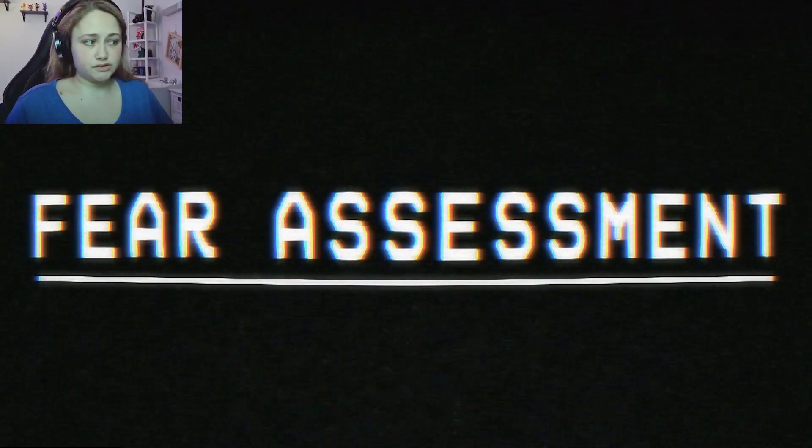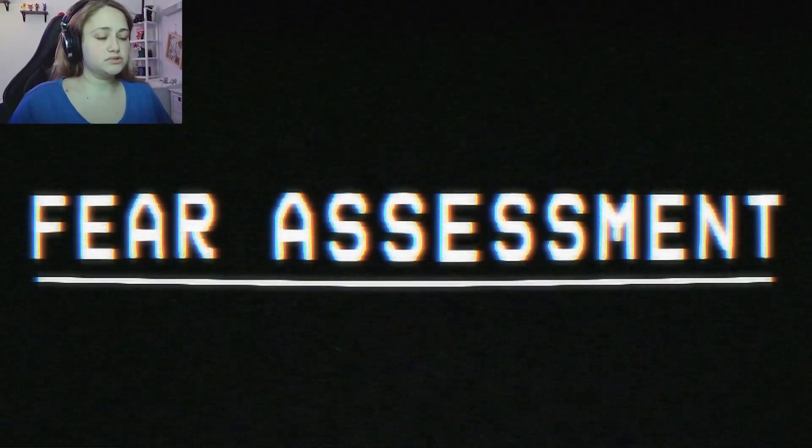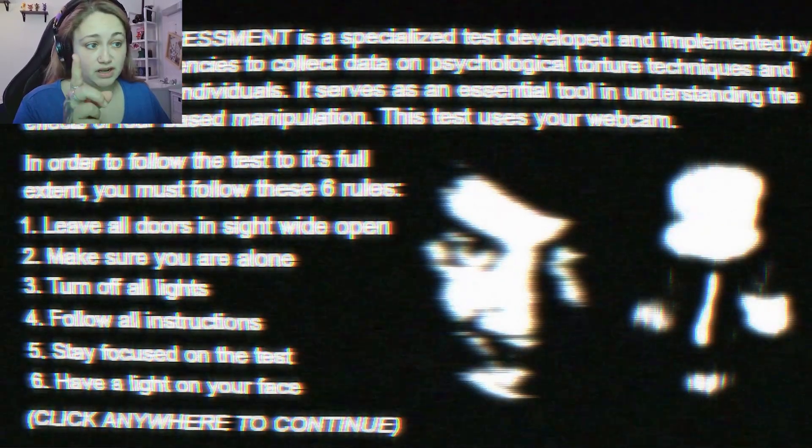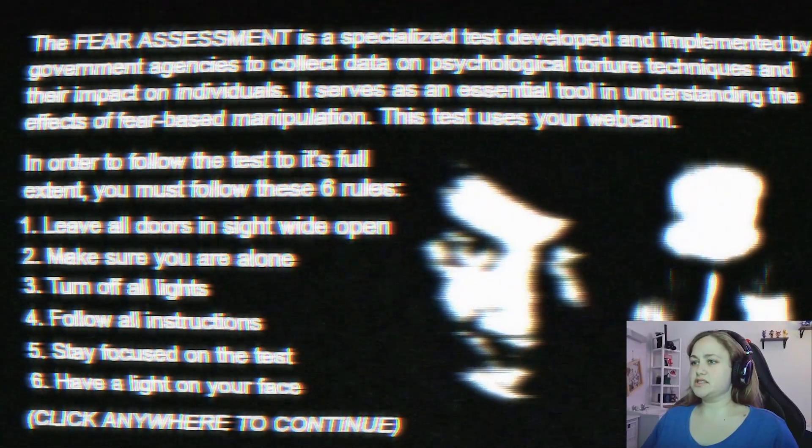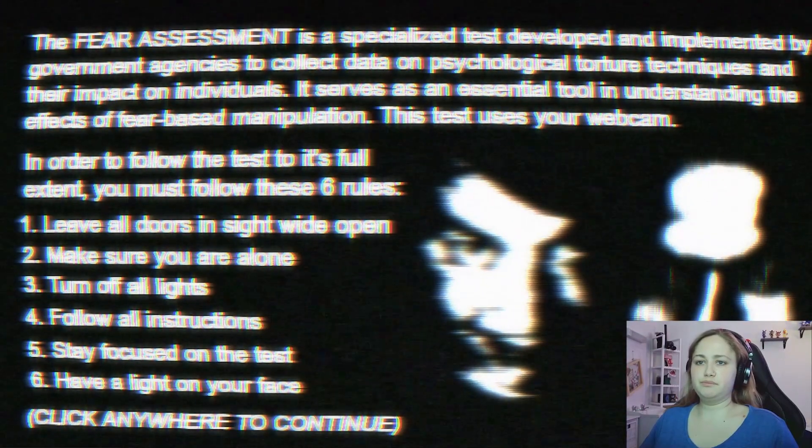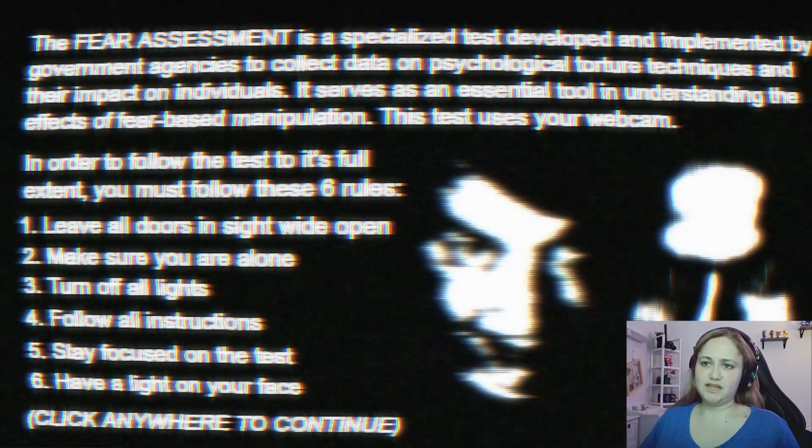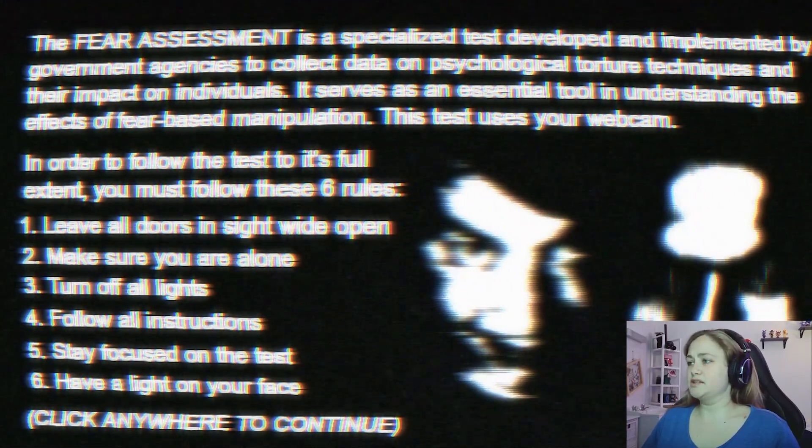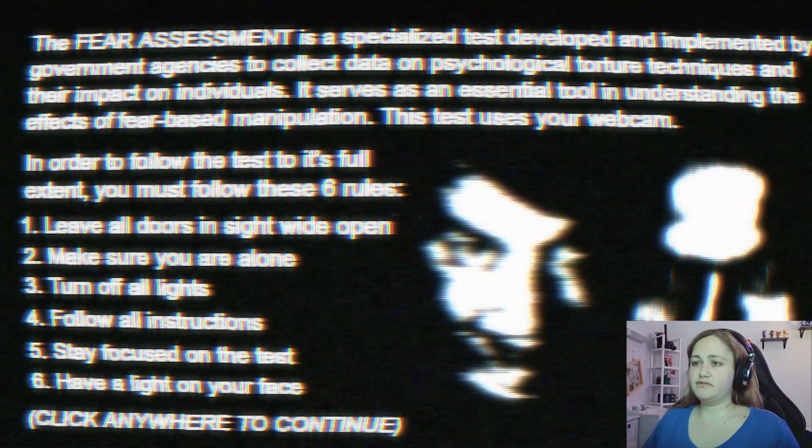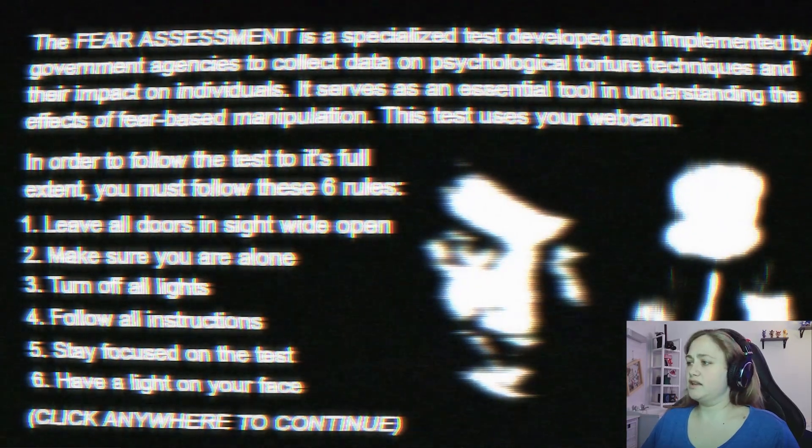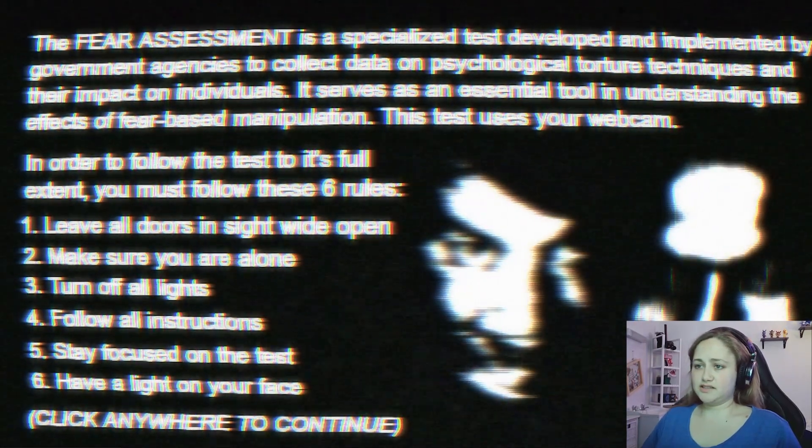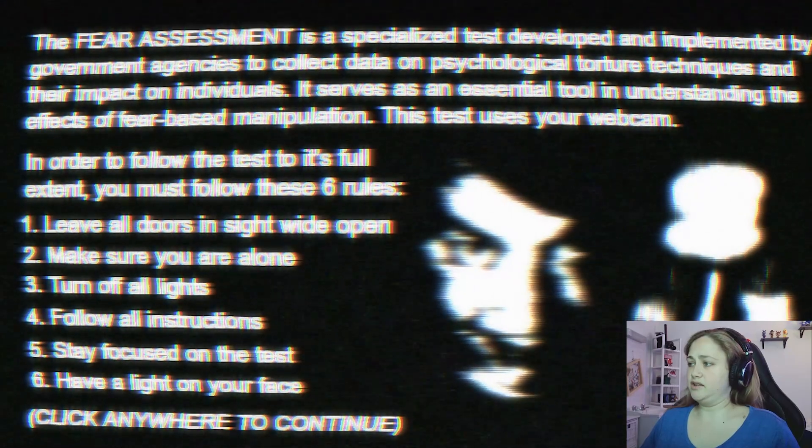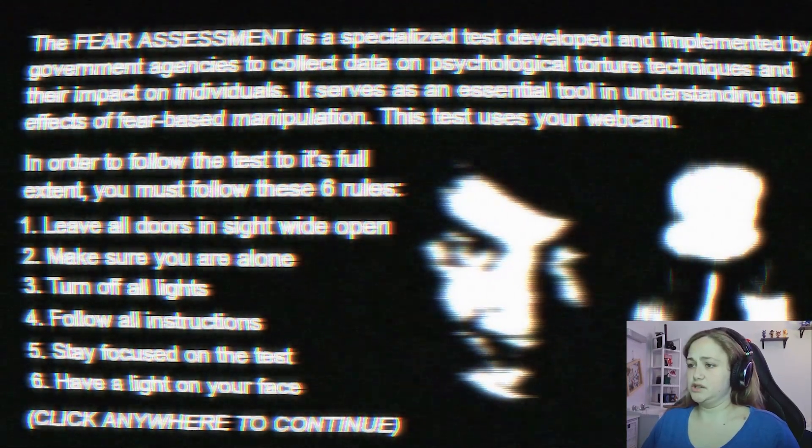If you do enjoy this, you know what to do. Fear Assessment, there we go. If you like this, you know what to do. Better like it. Alright, the Fear Assessment is a special test developed and implemented by government agencies to circulate their own physiological torture techniques and their impact on individuals. It's an essential tool in understanding the effects of fear-based manipulation.